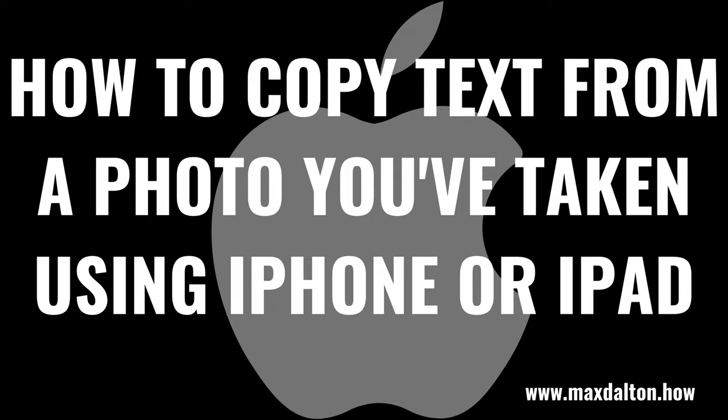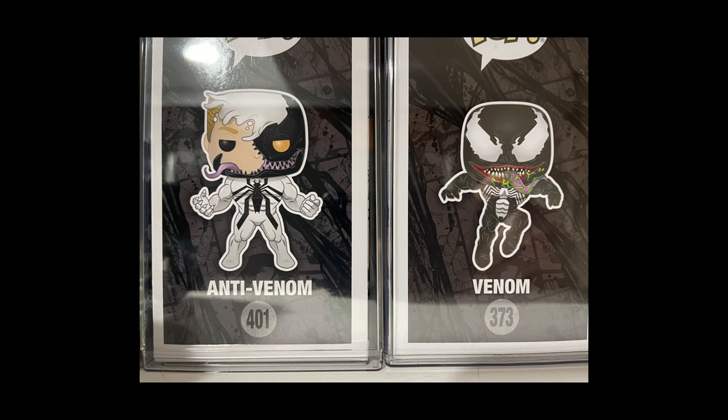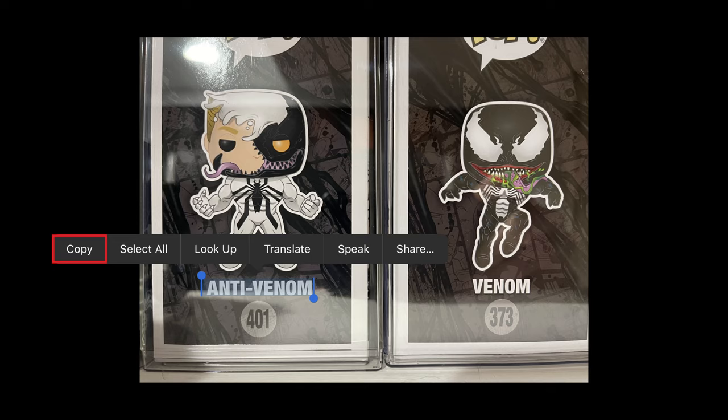Next, let's look at how to copy the text from a photo you've already taken with your iPhone or iPad camera. Step 1: Launch the Photos app on your iPhone or iPad, and then open the photo you want to copy the text out of. Step 2: Double-tap the text on the image that you want to copy out. In this example I'll double-tap the text Anti-Venom. A menu is displayed. Step 3: Tap Copy in the menu that pops up. The text will be copied to your iPhone or iPad clipboard.